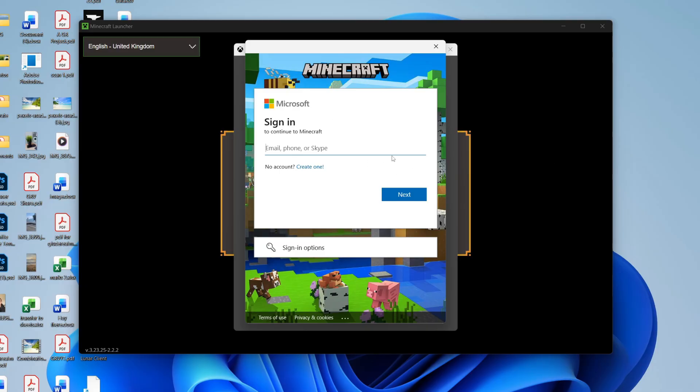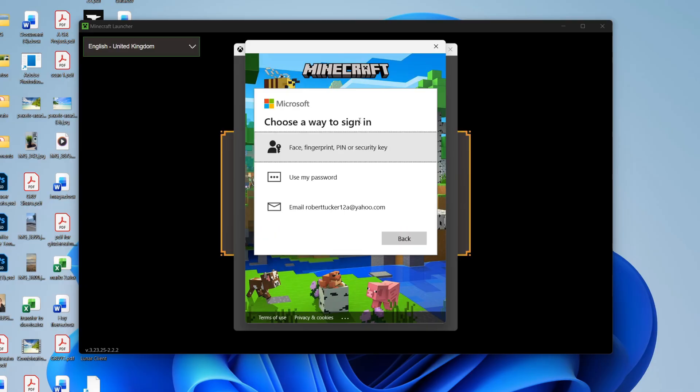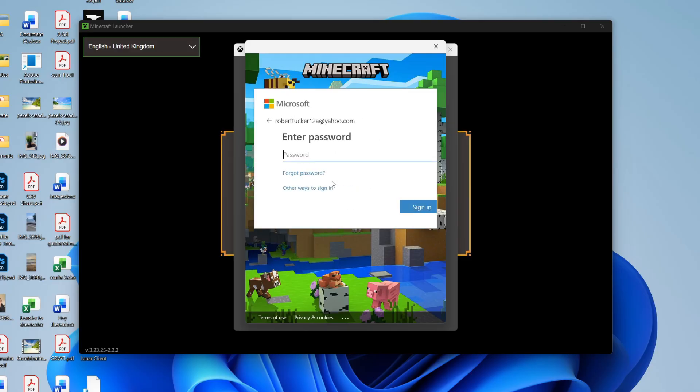Choose a way you want to sign in. You can use this top option to use your password or email. If you're trying to use your password and it's saying it's wrong, you can press forgot password to go and reset it.